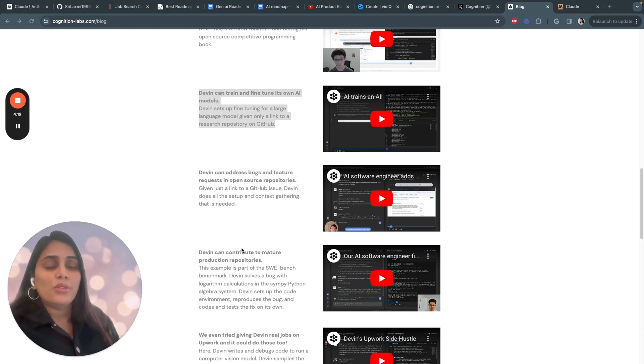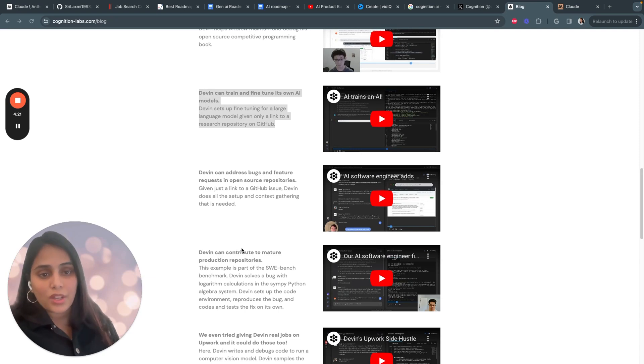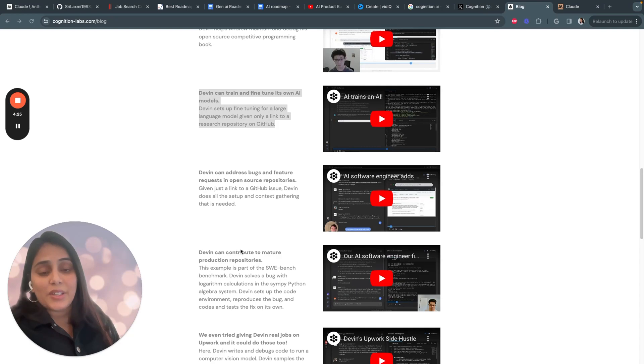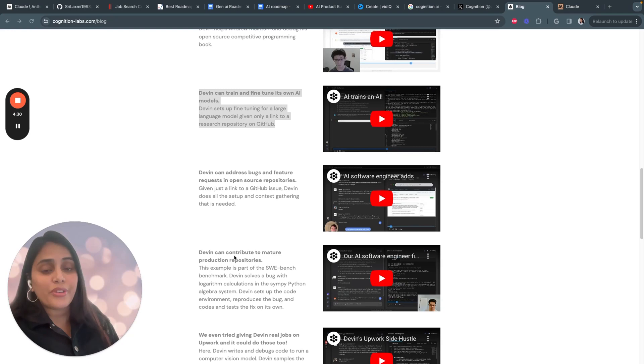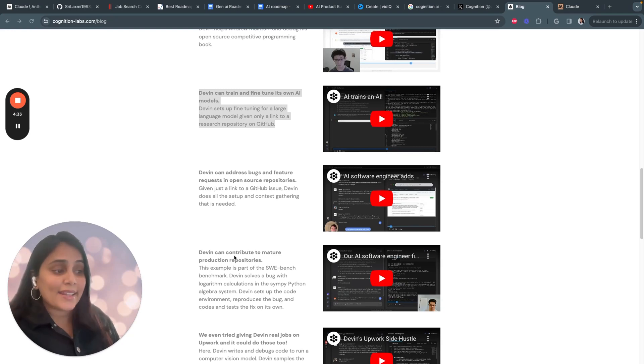To put it another way, prior AI models could only resolve about 5 percent of the issues even when they were explicitly told which files needed to be edited. Devin starts from scratch and still resolves almost triple the amount of issues fully autonomously. It's an incredible achievement for the team.